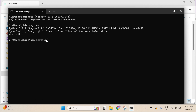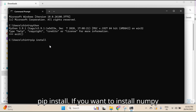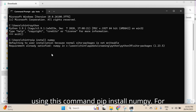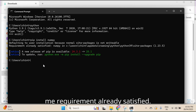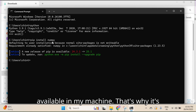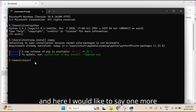Here I'll show you how to install a specific module. For example, 'pip install numpy' or 'pip install pandas'. For me it shows 'Requirement already satisfied', which means the module is already available in my machine.